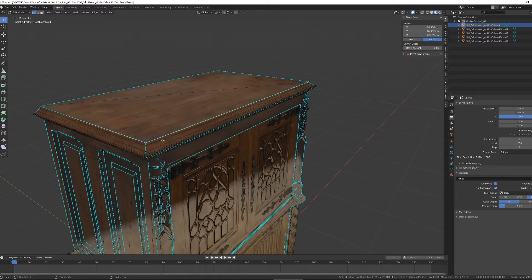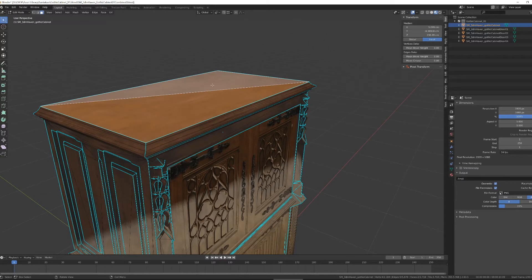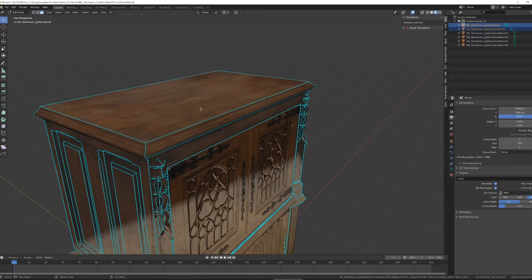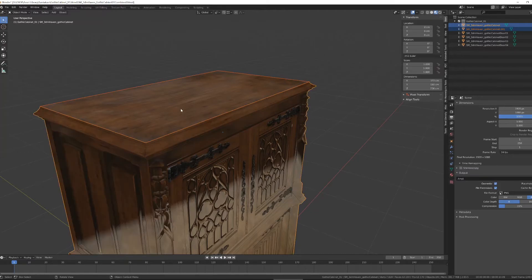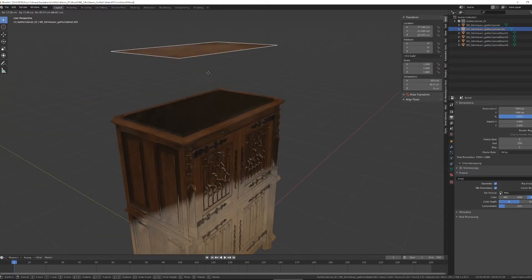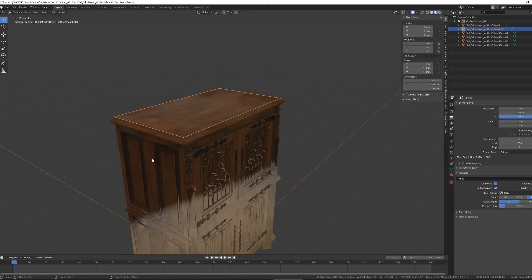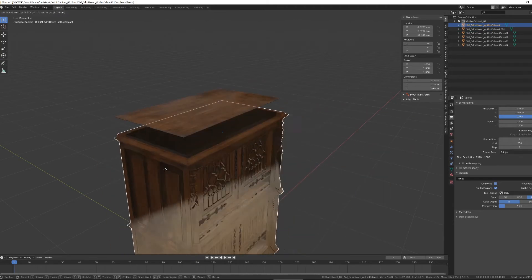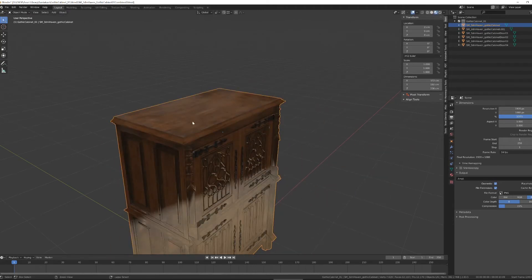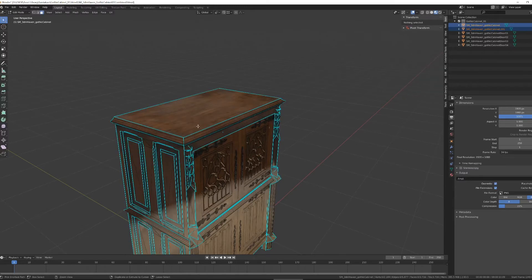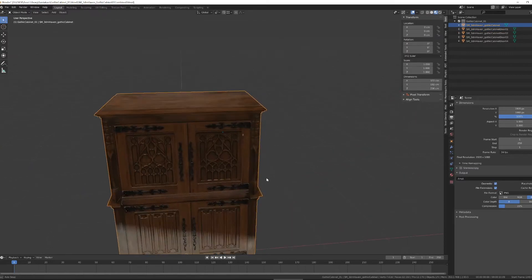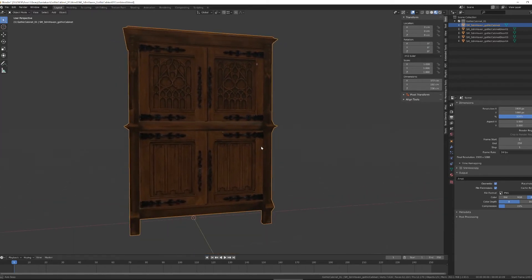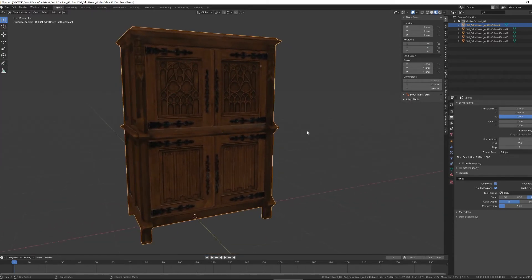In this case, I'm going to take this top off. I'm going to select just the top. And if I hit P, it will give me the option to separate by selection, by material, by loose parts. Generally, I make a selection and then use Selection. And now I've got the top of the object and the main part of the object as two separate pieces.